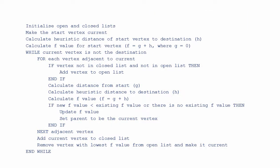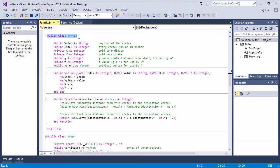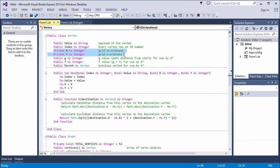Here's the pseudocode. Let's take a look at how this translates into a VB.NET implementation. This code makes use of the same vertex and graph classes as my implementation of Dijkstra's algorithm, with a few extra properties in the vertex class specifically for use by the A-star program. We have a value, which is the payload of the vertex; an index number, which serves as an identifier for use in the adjacency matrix; x and y grid coordinates used to calculate the heuristics; and each vertex maintains its own g value, f value, and parent.